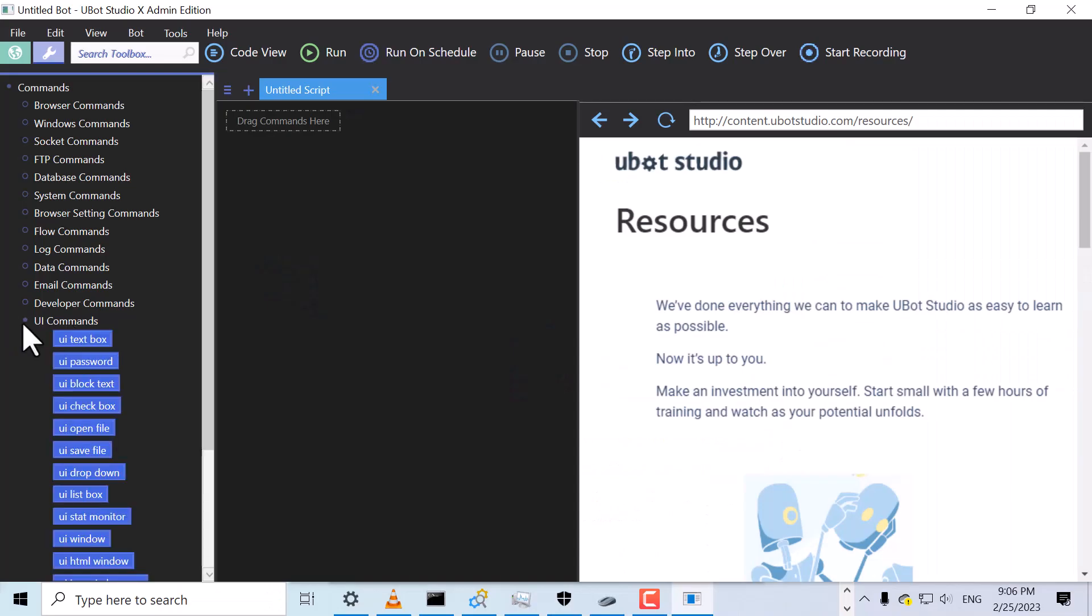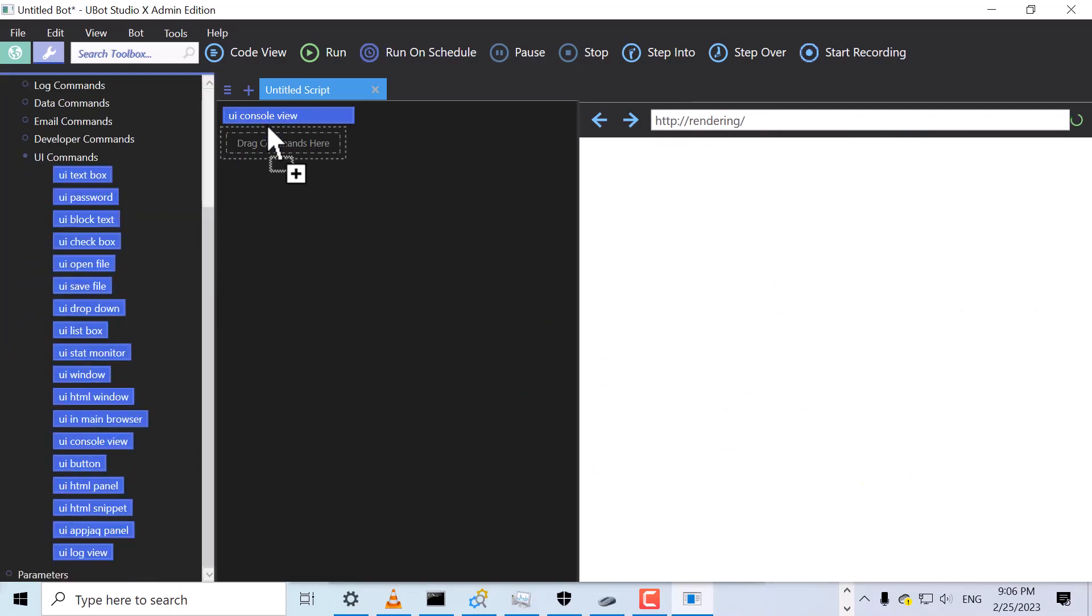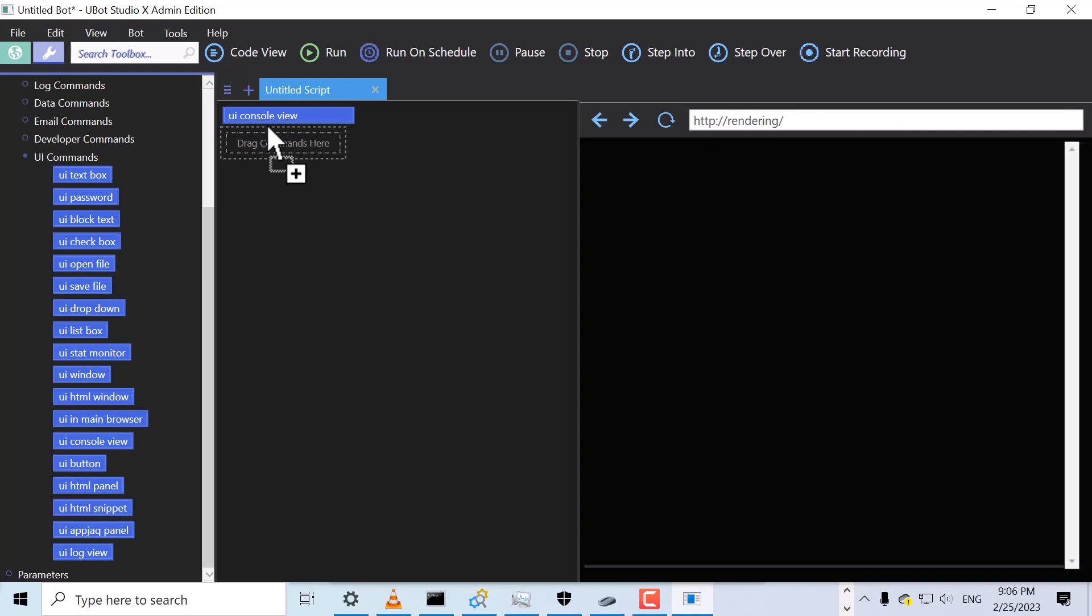We'll start out by dragging the UI Console View command. This command will change the U-Bot browser into a console interface, where we can see the output of our bot's actions.